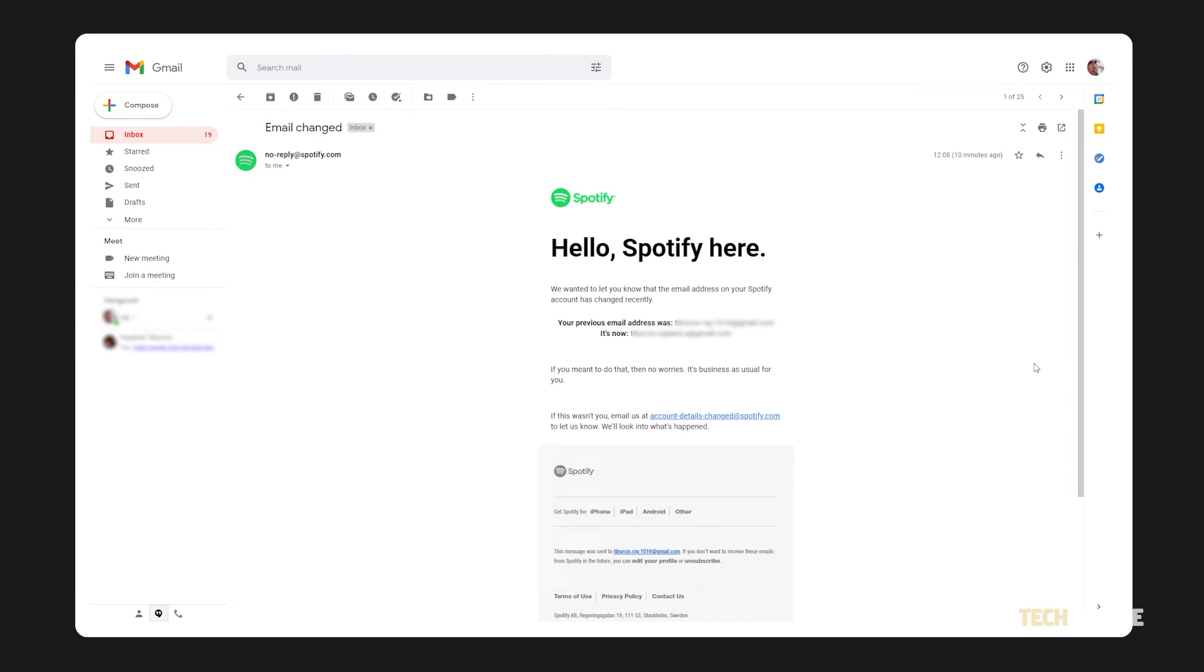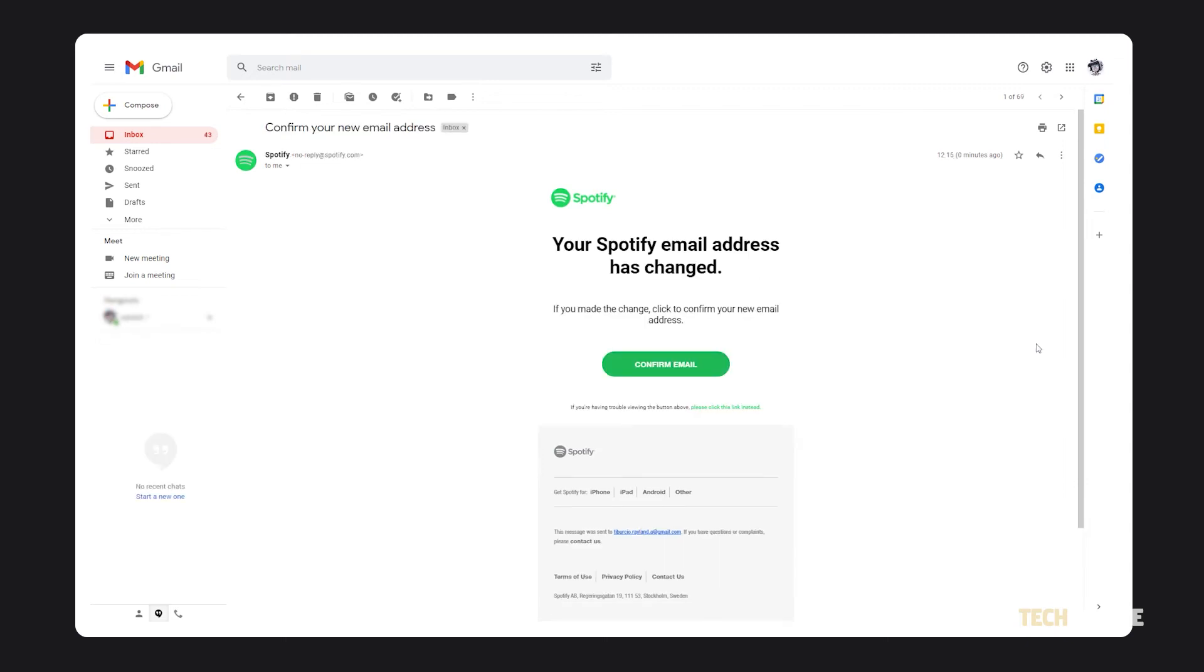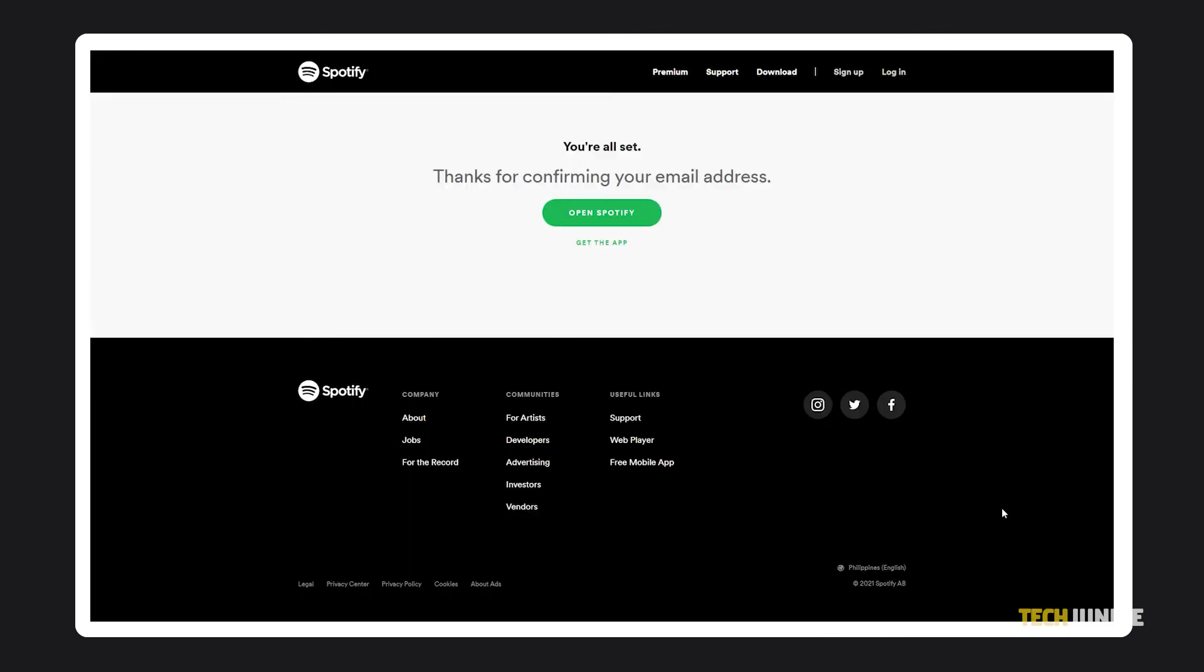In both cases, Spotify will send you an email to your old email address, notifying it of the change, just in case someone else made this change. Your updated email address will also receive an email from Spotify to confirm its validity. Just click on the green confirm email button within the email to confirm your email address with Spotify.